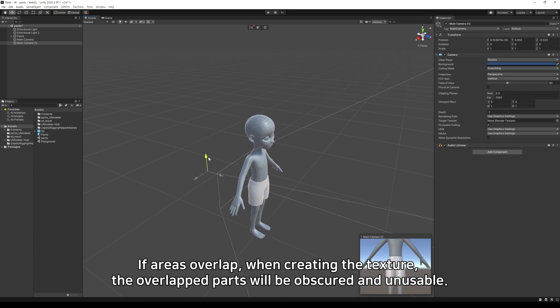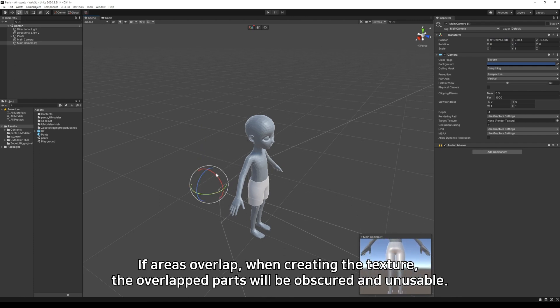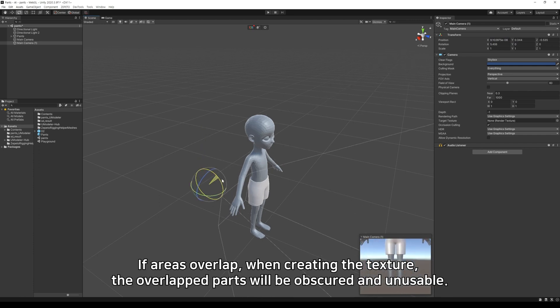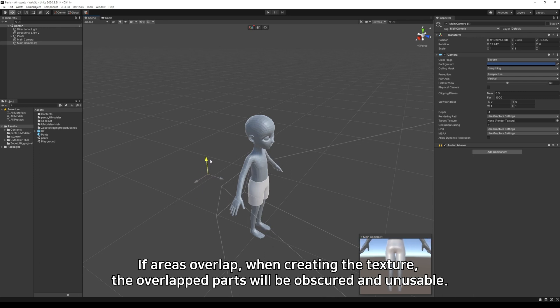If areas overlap, when creating the texture, the overlapped parts will be obscured and unusable.